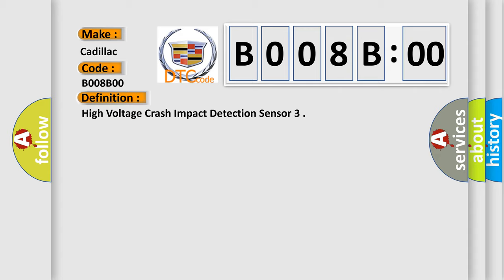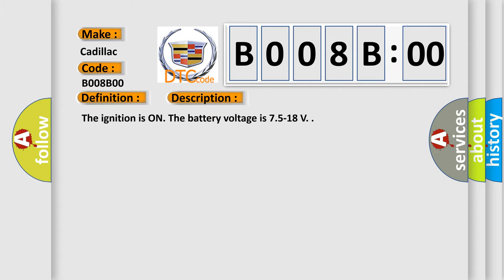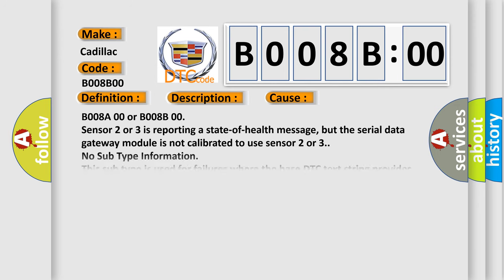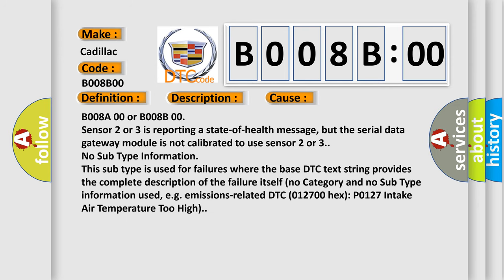And now this is a short description of this DTC code. The ignition is on. The battery voltage is 7.5 to 18V. This diagnostic error occurs most often in these cases.